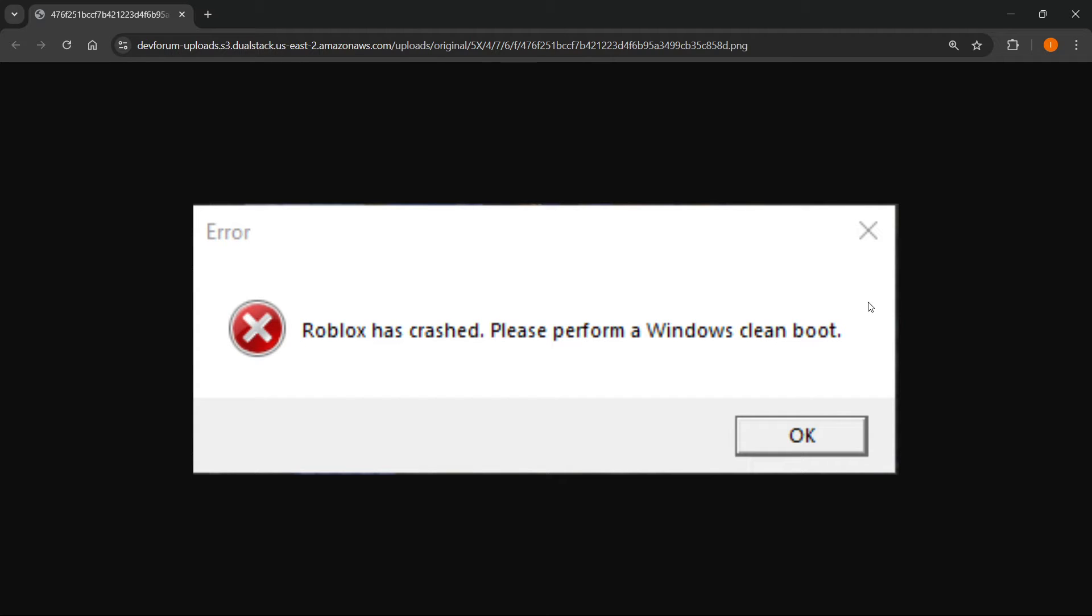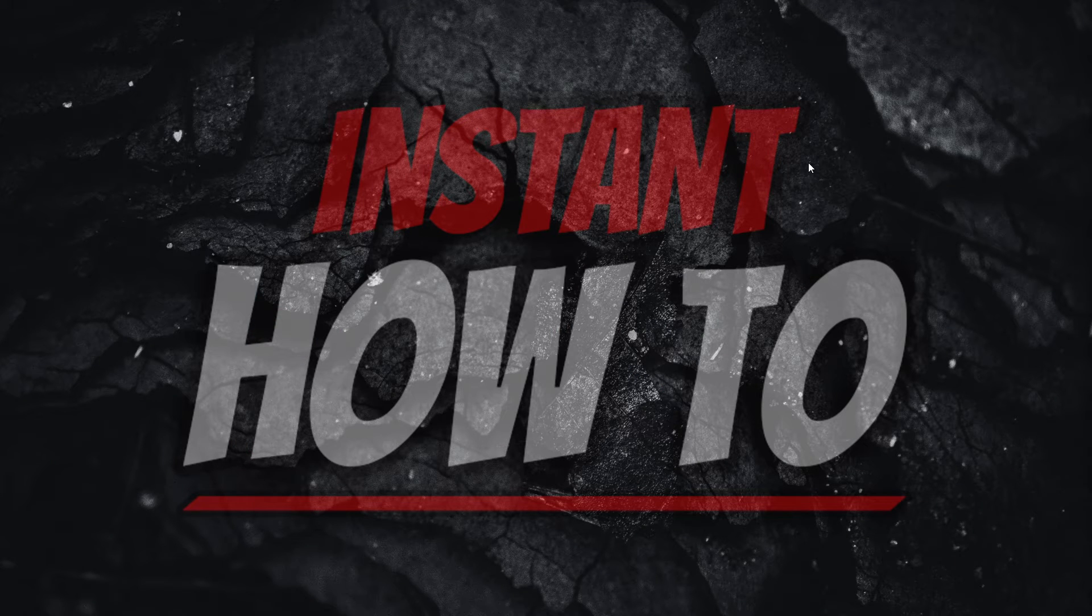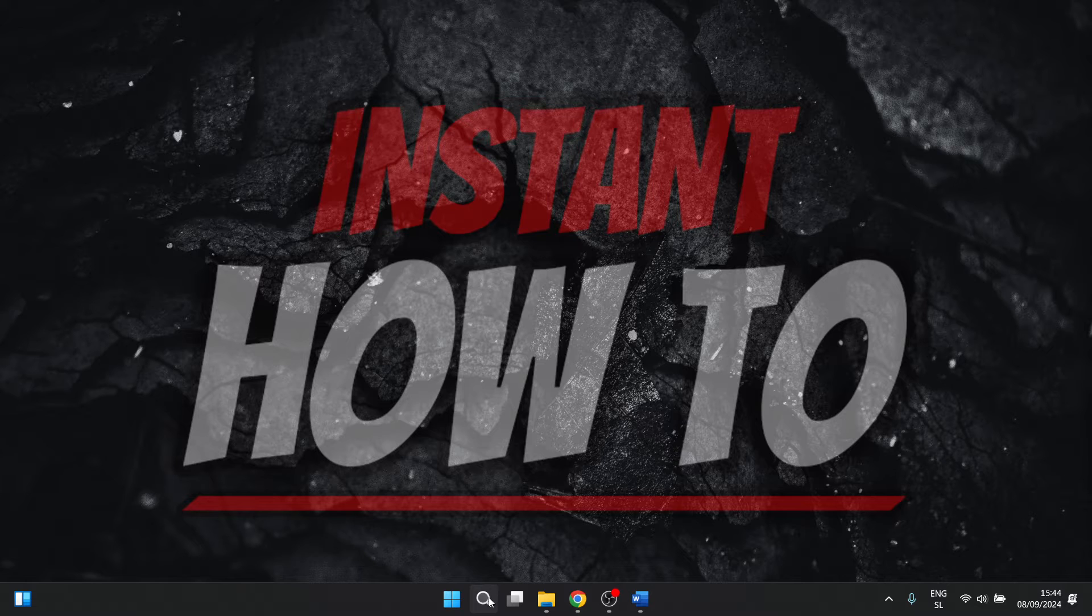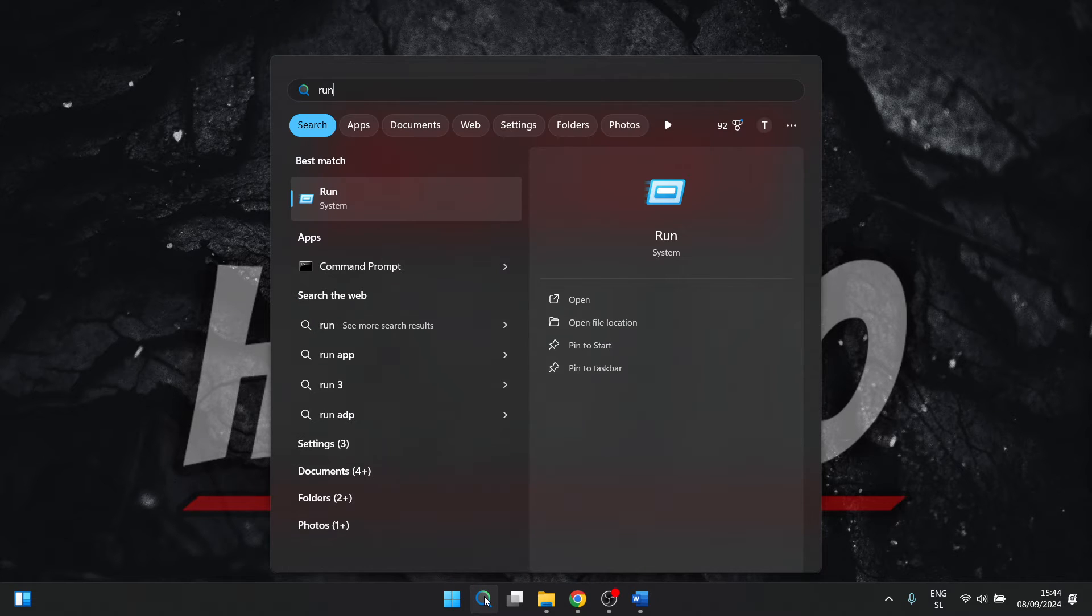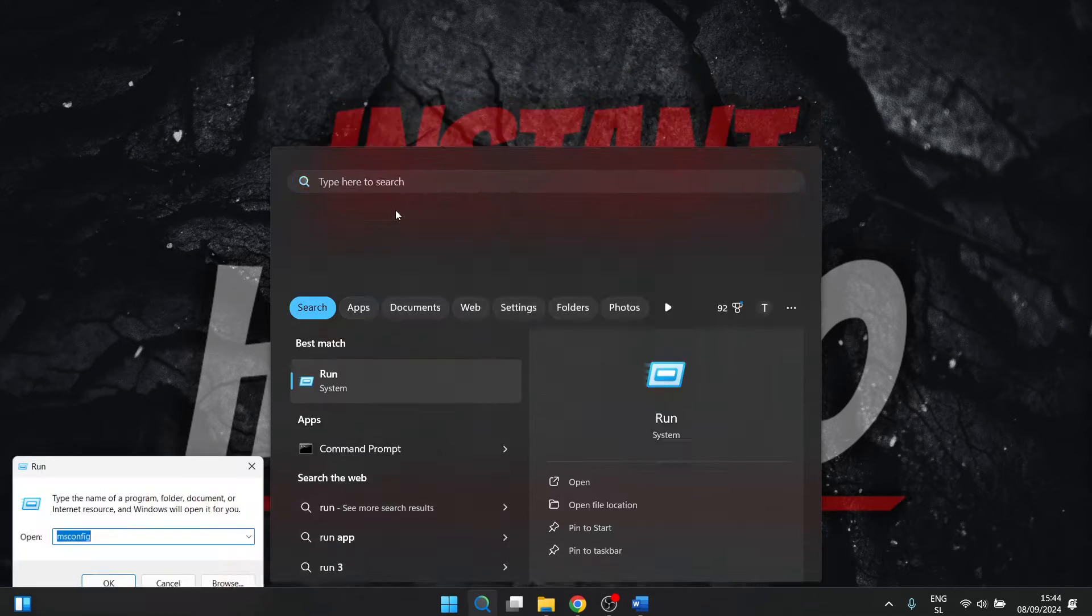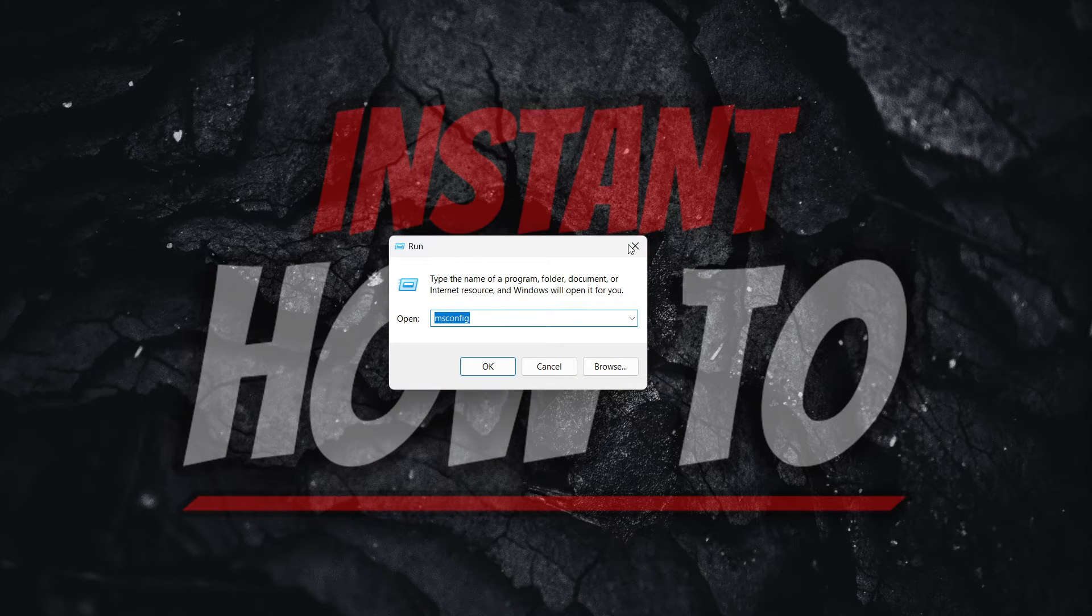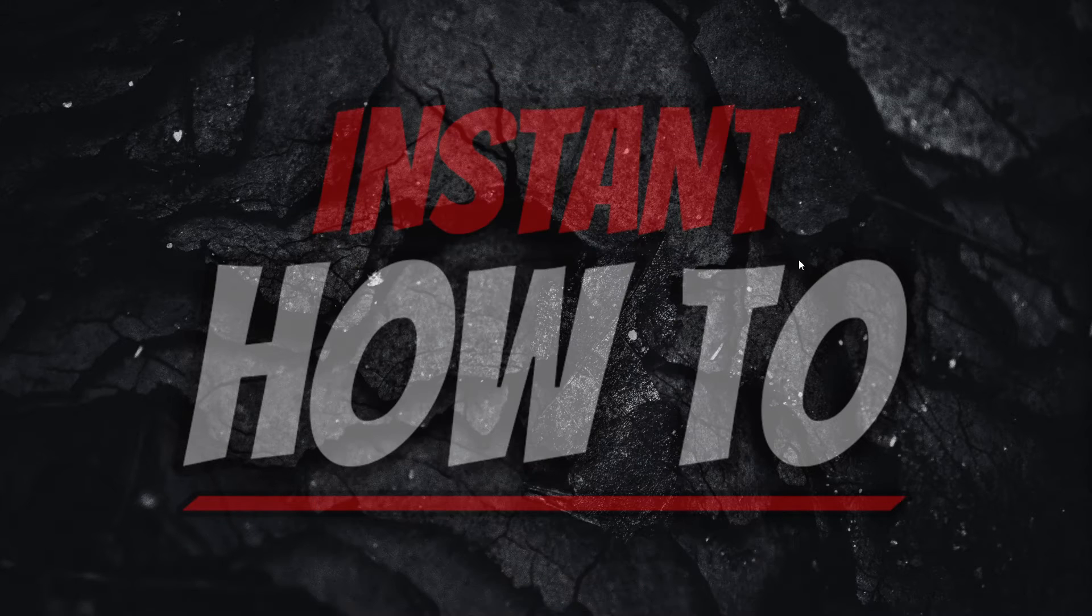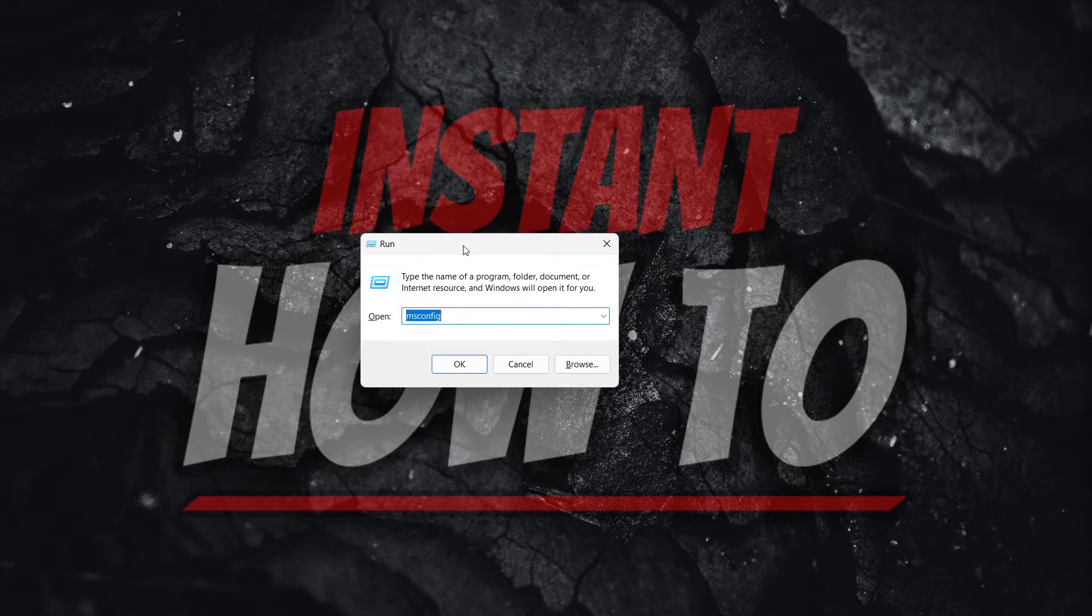Now that's very easy. The first thing we have to do is anywhere in your computer, you want to either click down here to search and type in 'Run' and open this app, or you can simply shortcut it by pressing the Windows key and R. So Windows plus R will also open this Run command.